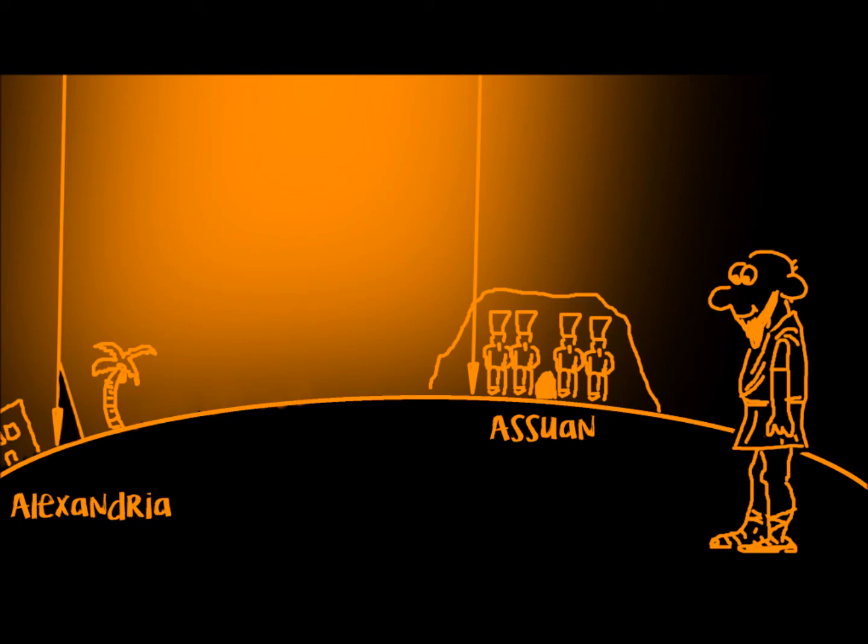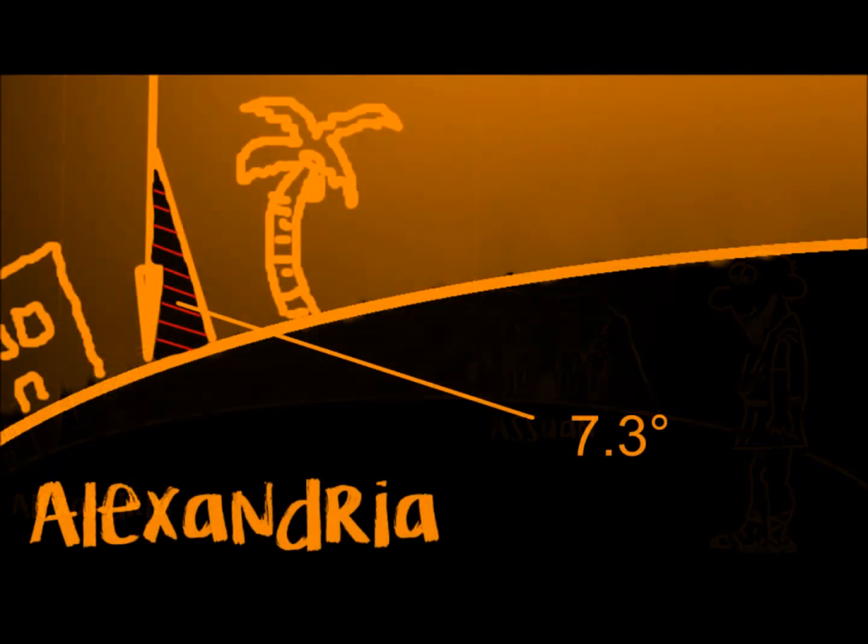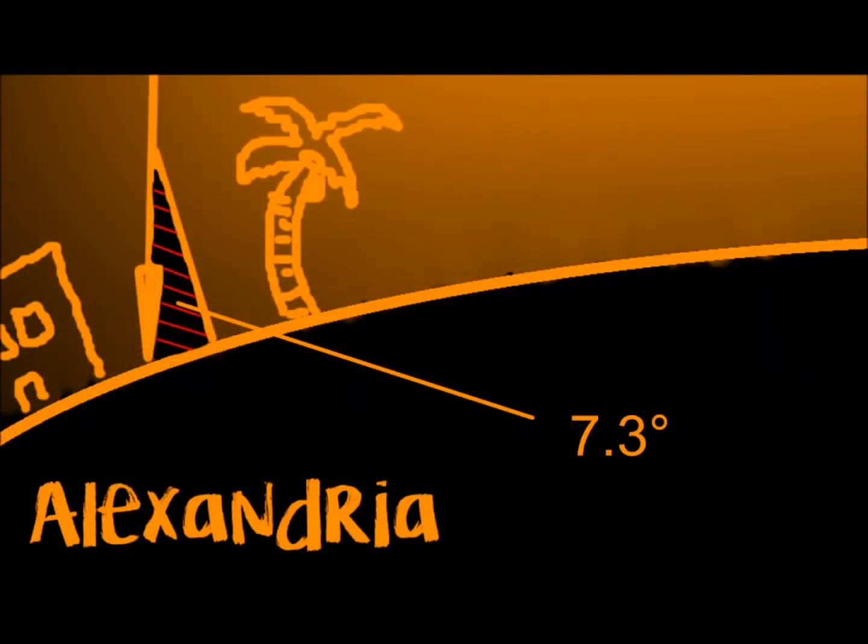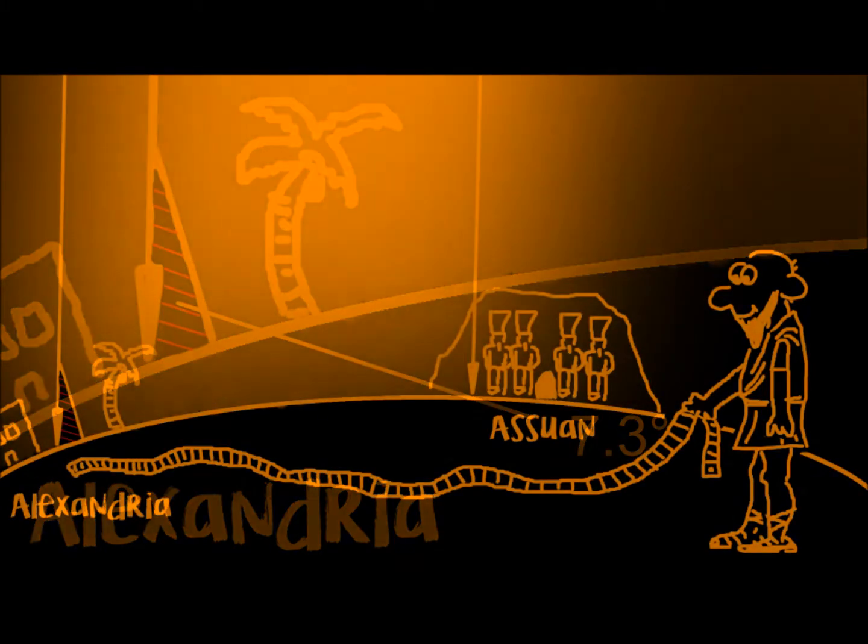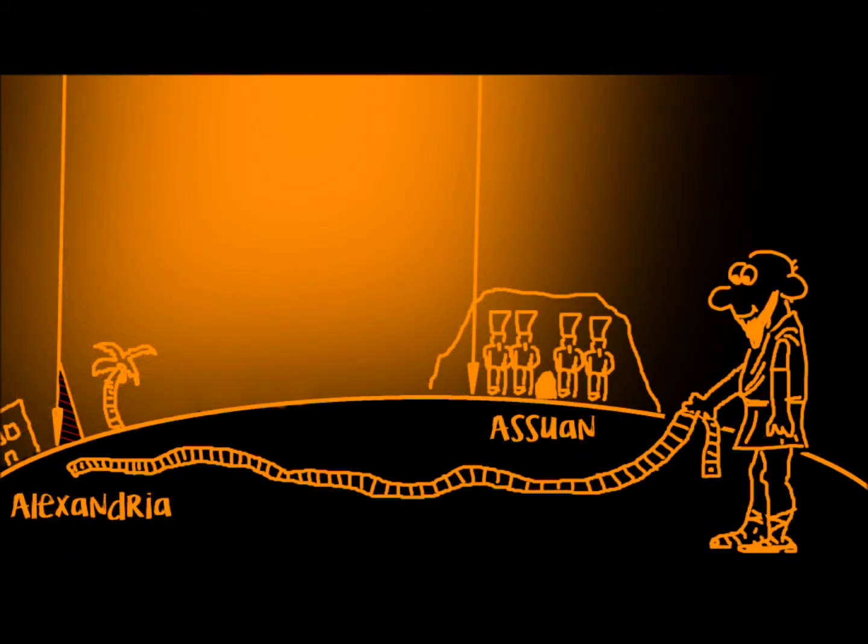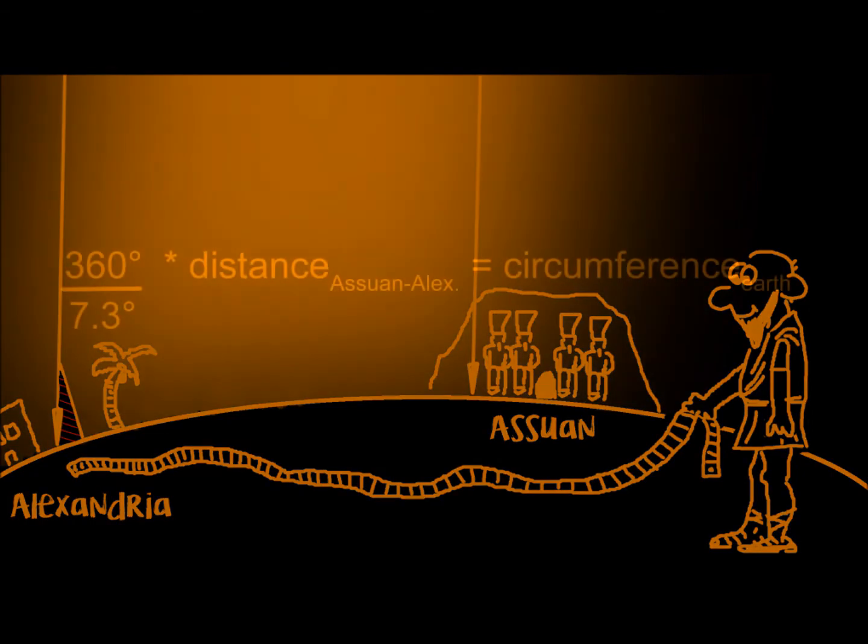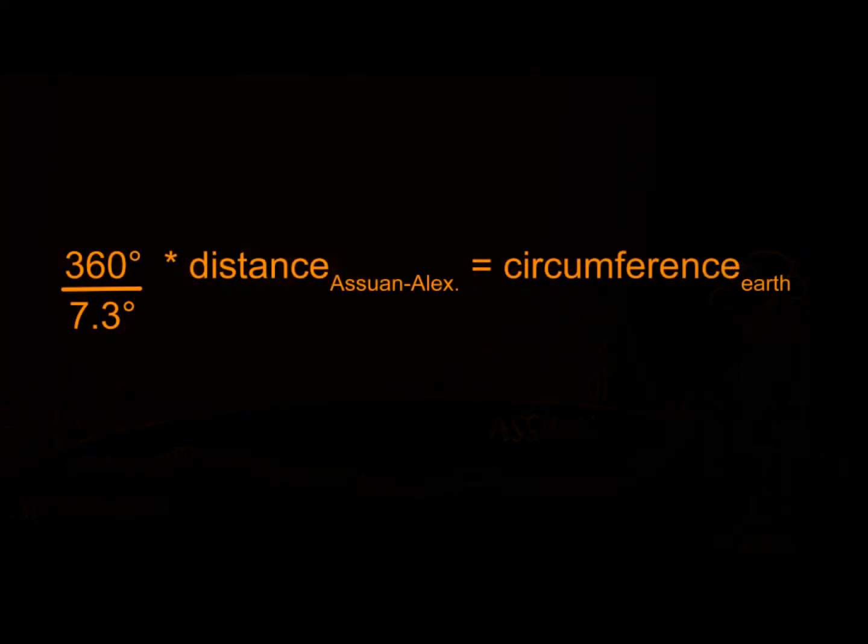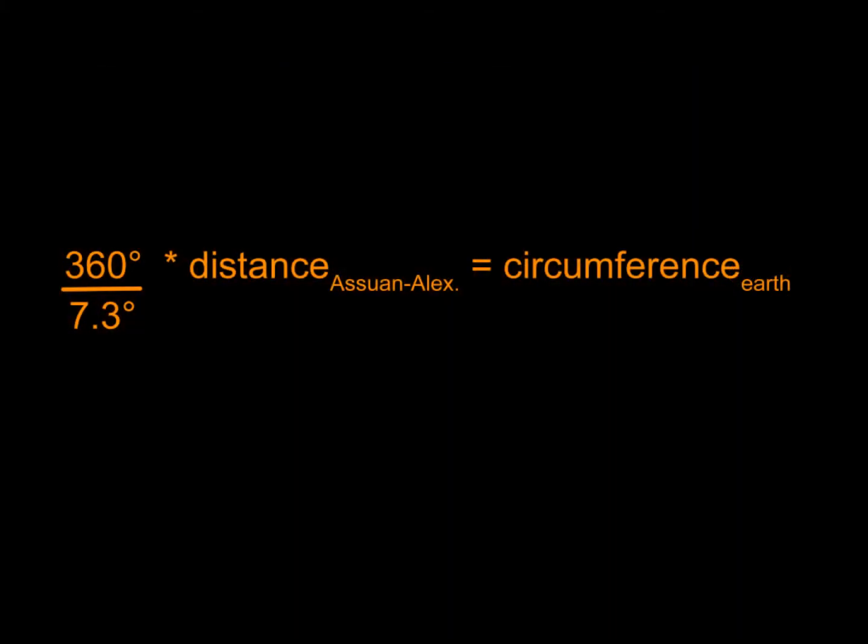The angle of that shadow was 7.3 degrees. He also knew the distance between Aswan and Alexandria. If we divide the full circle's 360 degrees by 7.3 degrees, we have about a fiftieth of a circle. If we now multiply the distance between Aswan and Alexandria with 50, we will get the circumference of our Earth. He came pretty close to Wikipedia.